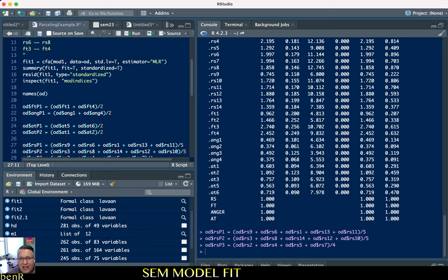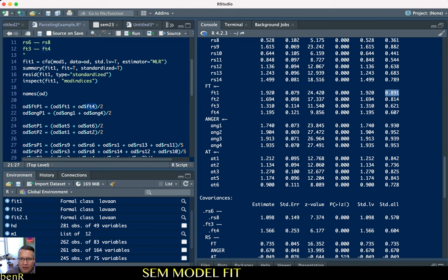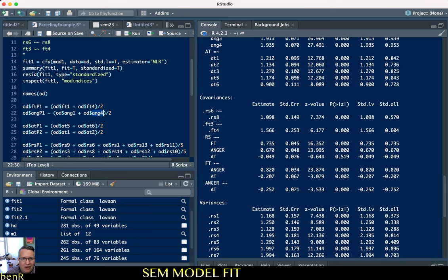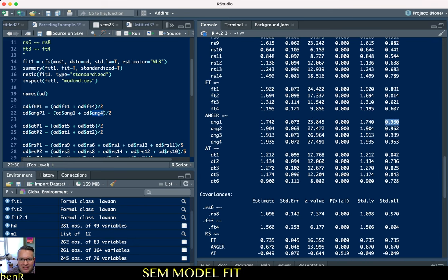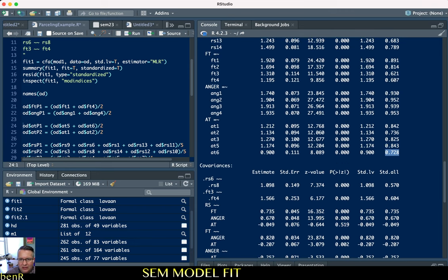To maintain just-identification for all variables, we also parcel Freedom Threat 1 (loading 0.891, our best freedom threat item) with Freedom Threat 4 (loading 0.607). This elevates FT4 and eliminates the cross-loading we were seeing on FT1. We also pair Anger 1 (lowest loading) with Anger 4 (highest loading) following balancing logic. For Attitude, we pair items 5 and 6 (highest and lowest), and items 1 and 2 (second highest and second lowest), creating two attitude parcels.